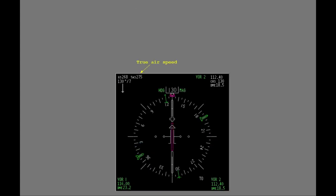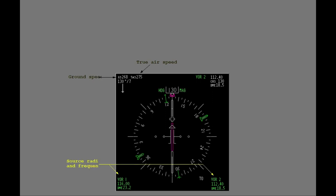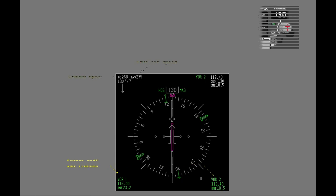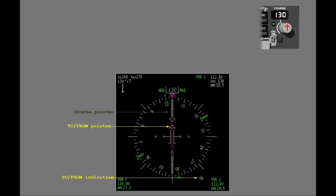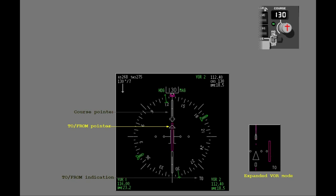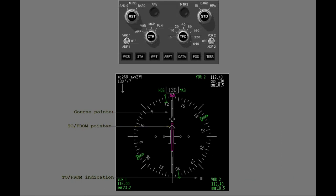True airspeed shows above 100 knots. Ground speed shows here. This area shows which navigation radio supplies data to the display. You control the course pointer with the MCP course selector. The to/from annunciation shows here. Center VOR mode also has a to/from pointer. Expanded VOR mode does not have a to/from pointer. Move the number one VOR ADF switch to the ADF 1 position. The related ADF pointer shows when the ADF radio receives a signal and the VOR ADF switch is in the ADF position.